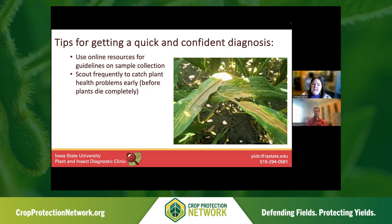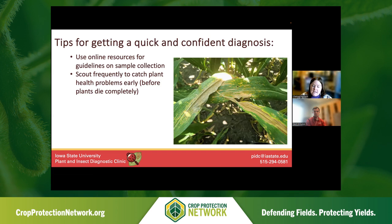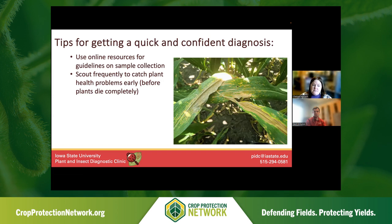Next, scout frequently and catch plant health problems early — before plants die completely. There are many scouting tools. You can use drones to scout, which can be effective, but there's almost nothing better than visual scouting with your own eyes. Getting out there to find these changes early in the season will make sure you have the ability to send in things that look weird. A lot of things are pretty easy to identify in the field, but when you have those weird ones that have you stumped, finding those early and sending them in so we can identify what's going wrong and provide management recommendations is really important.